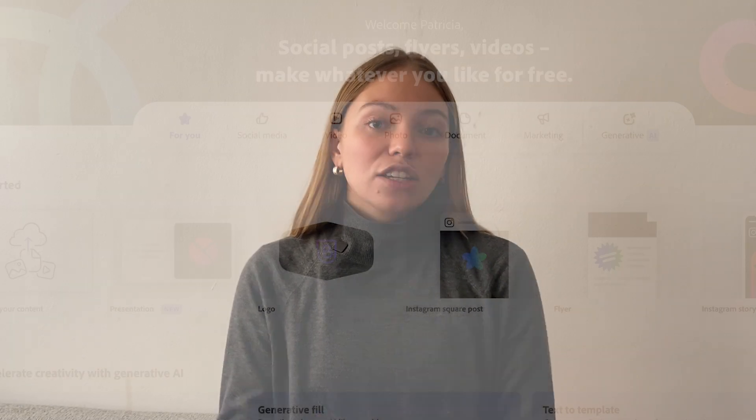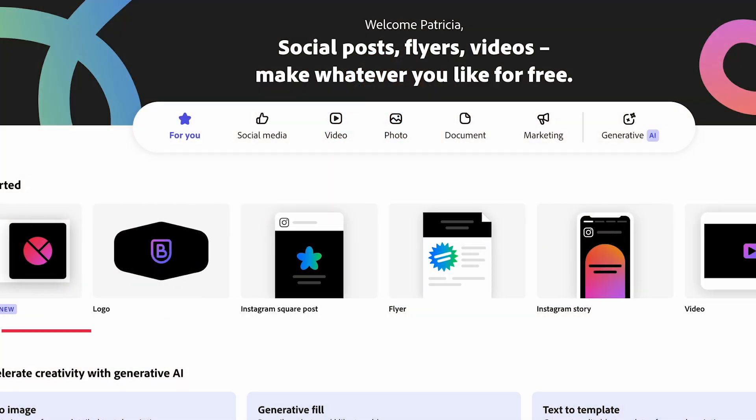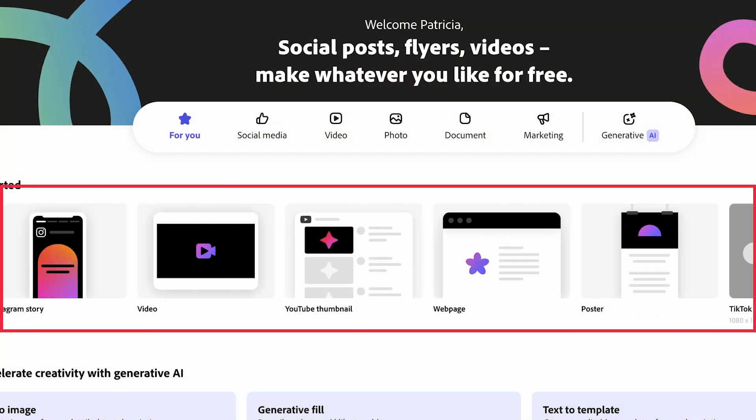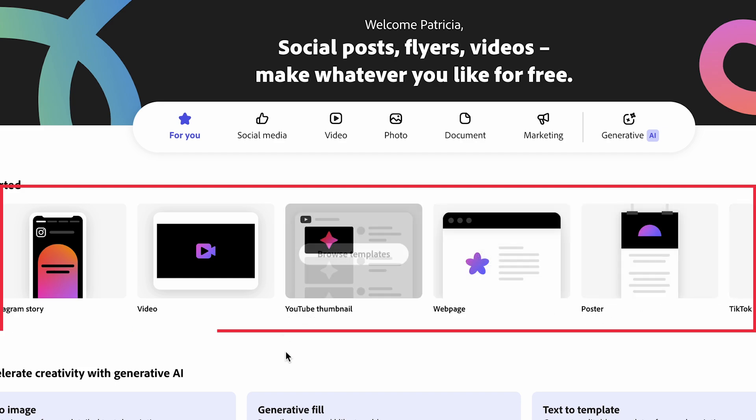The free plan includes different options for your design, such as YouTube thumbnails, TikTok videos, Instagram posts, Instagram stories, cards, invitations, and much more. It also includes features